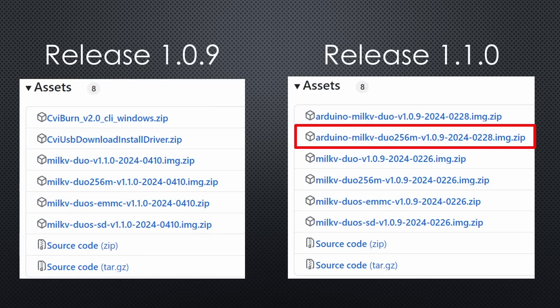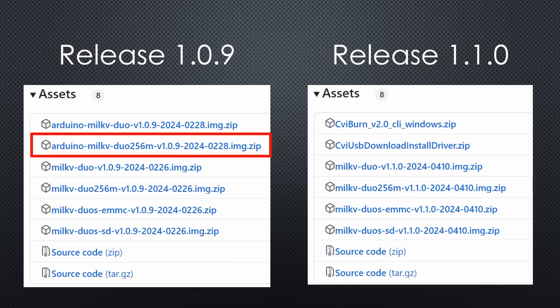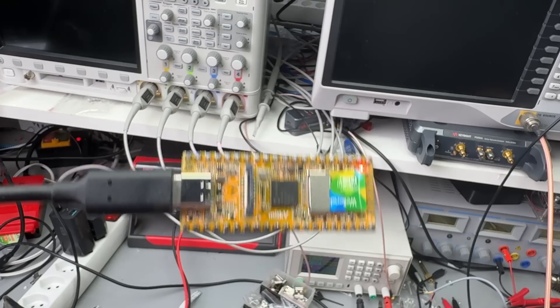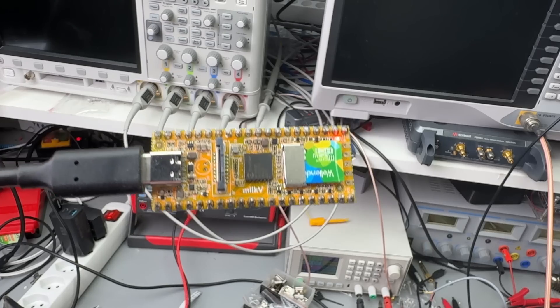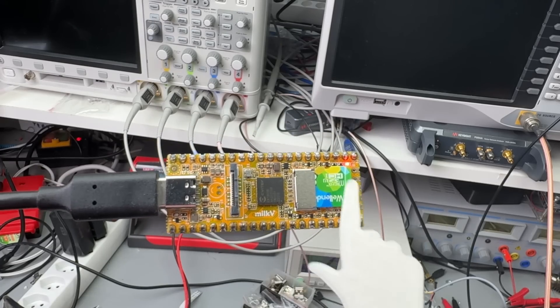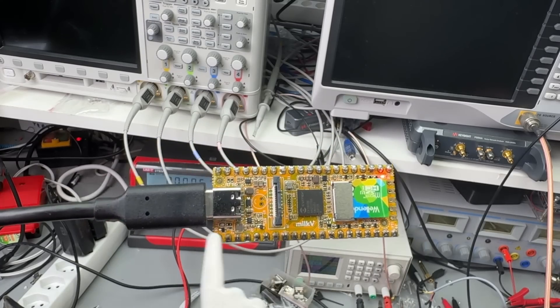First, download and burn the OS image from MILK5's GitHub. Unfortunately, Arduino functionality is currently only supported by the 1.09 version, not the newest 1.10. Use Pi Imager to write it to an SD card, insert it into the Duo and connect it via USB-C to your PC.